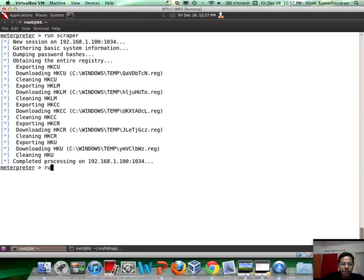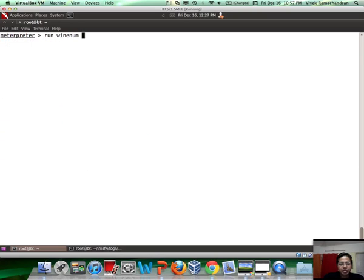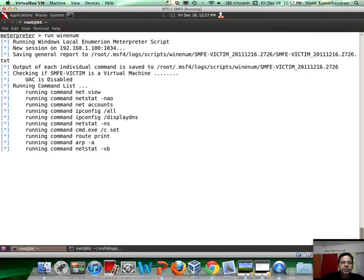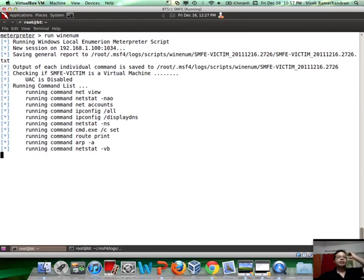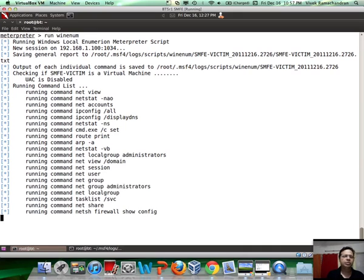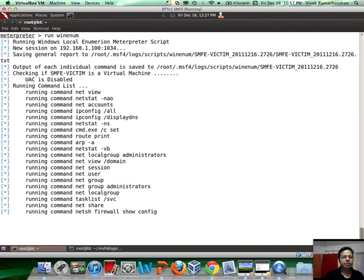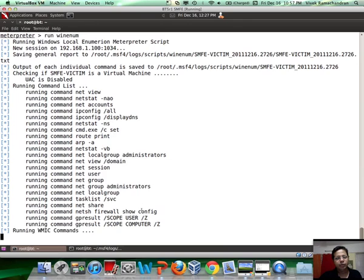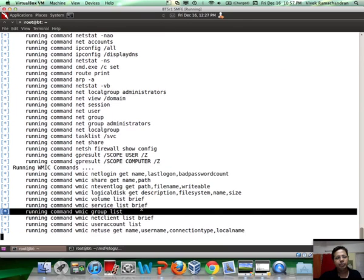Another tool which kind of overlaps a little bit with the functionality of scraper is winenum. This also gets a ton of information by running different Windows utilities and commands on the system, giving you things like whether the firewall is up, a bunch of stuff.